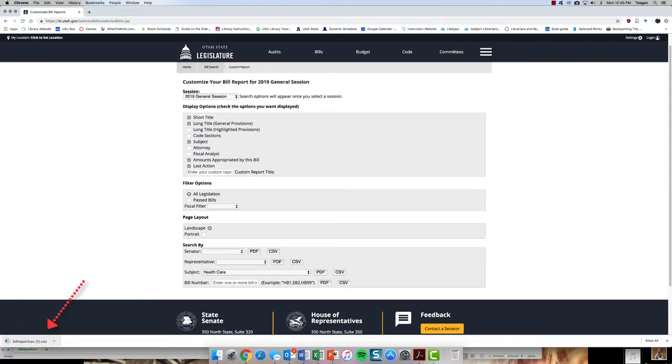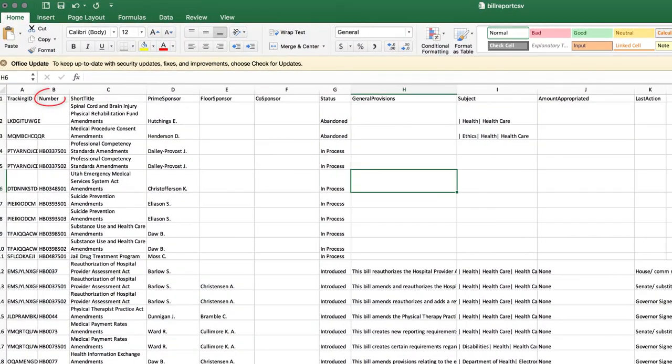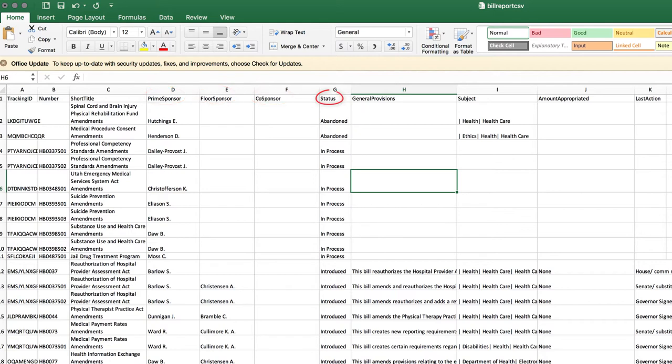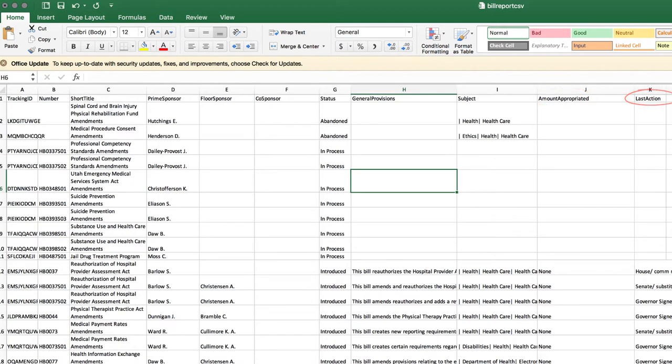We will click on the download to open the spreadsheet. We can see that we have data about the bill number, short title, various sponsors, the bill's status, its general provisions, several subjects, amount appropriated, and the most recent action.